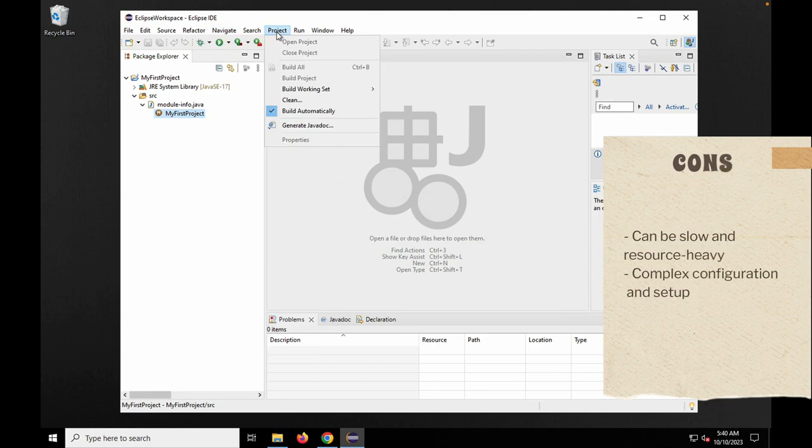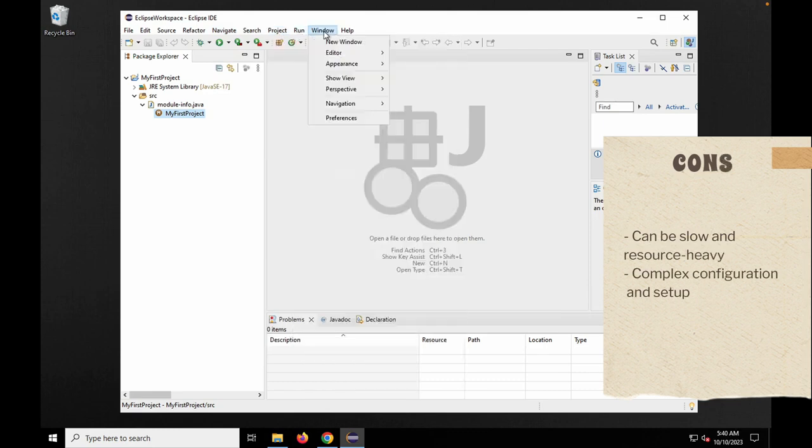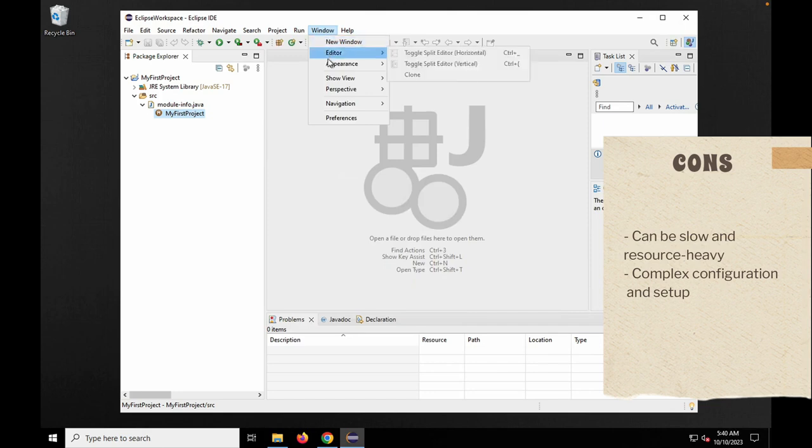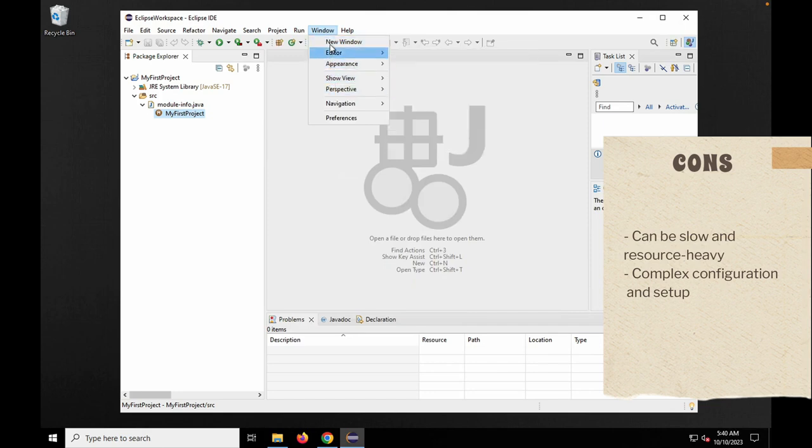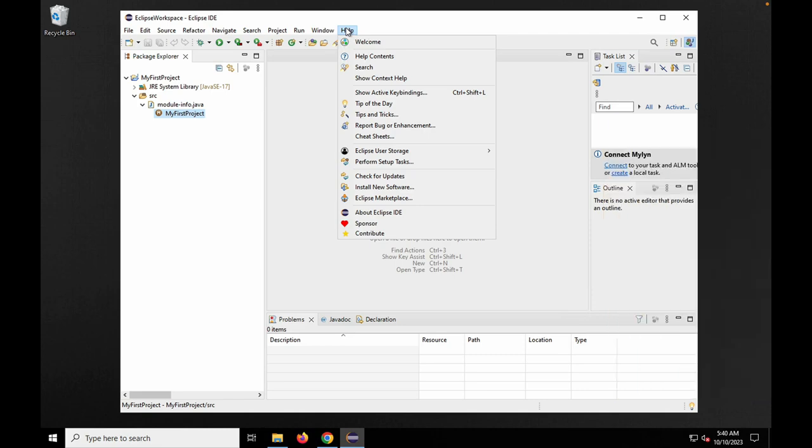Eclipse is a long-standing favorite in the Java development community, though it supports numerous other programming languages through its plugin ecosystem. As a free and open source IDE, Eclipse offers robust features for code editing, debugging, and project management.